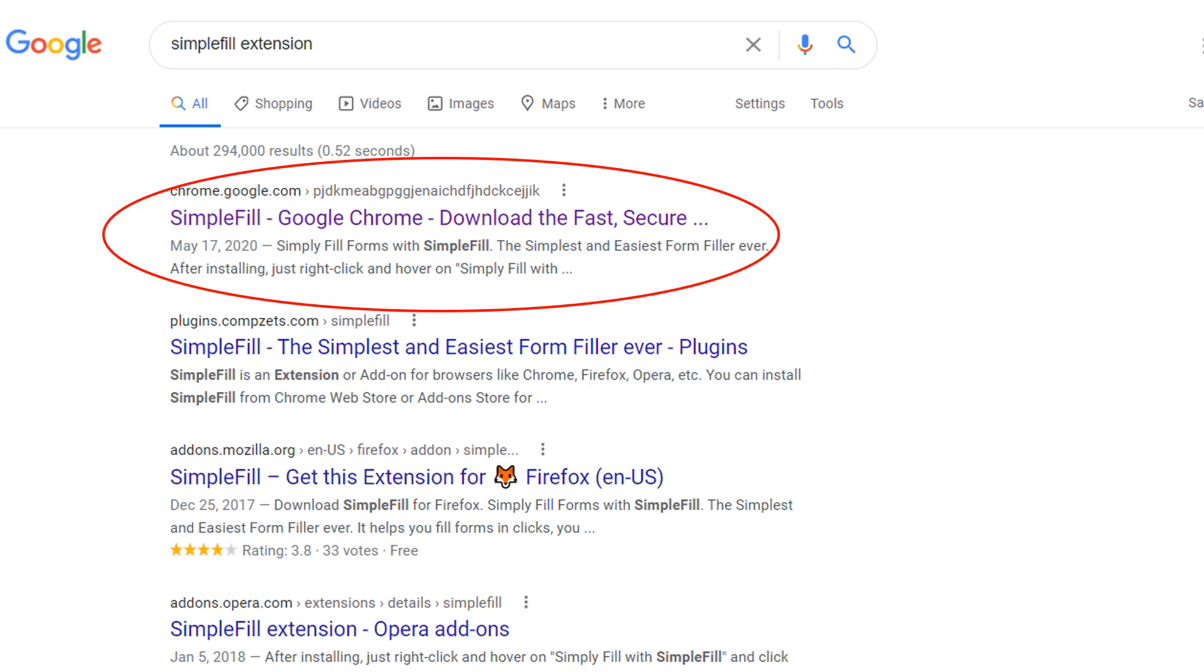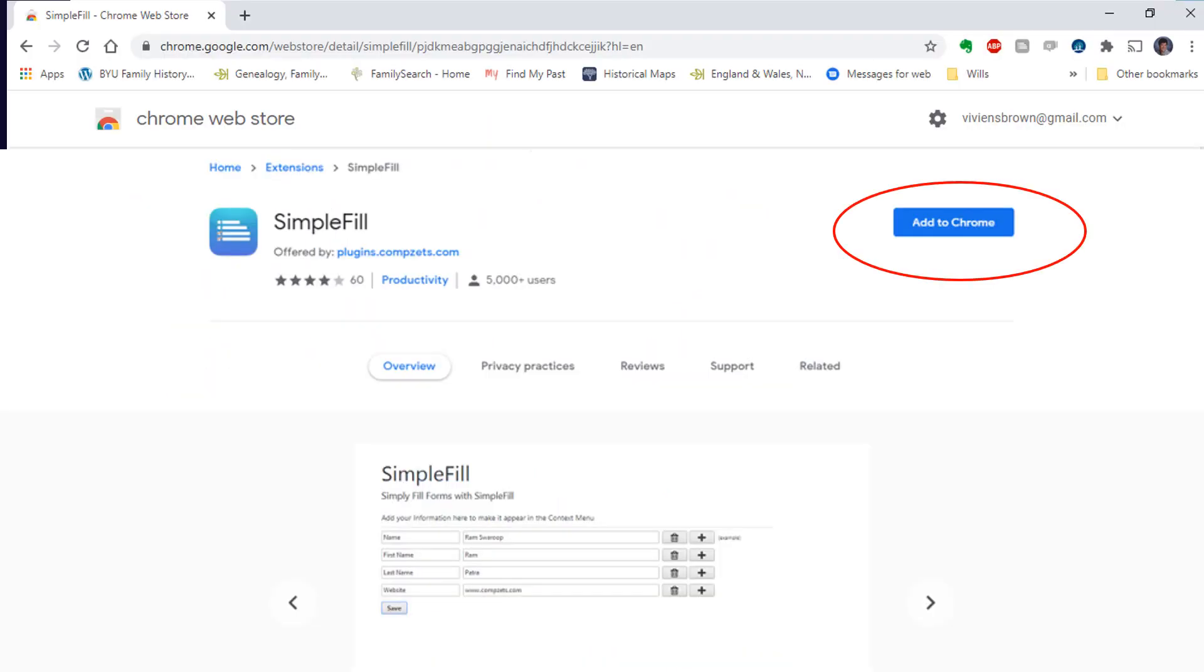The easiest way to find SimpleFill is to put SimpleFill extension into your Google search bar. This screen will appear and you will click on Add to Chrome.